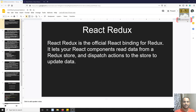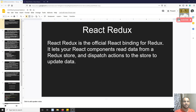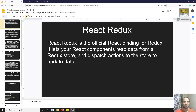Hi friends, this is Leela, welcome to my channel Leela WebDev. In this video we will learn about the new library, React-Redux — what is this library and why we need to use this library in the ReactJS application.